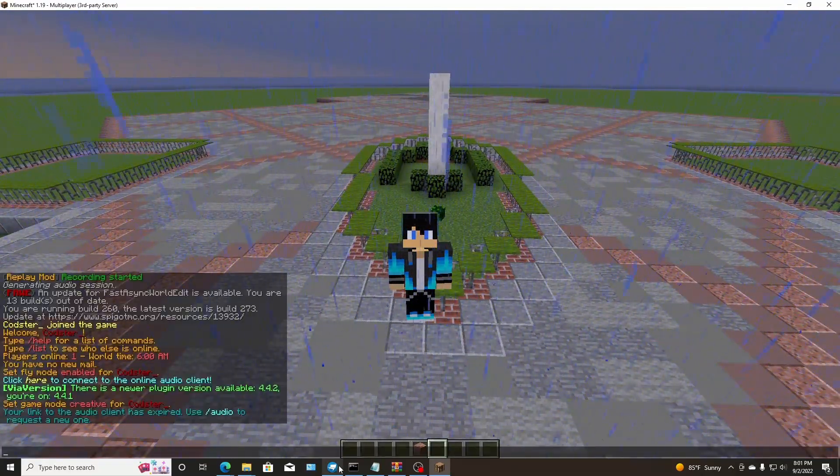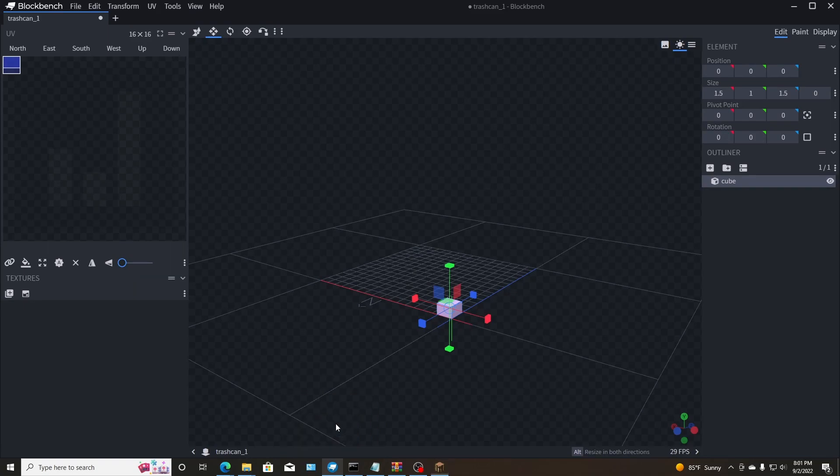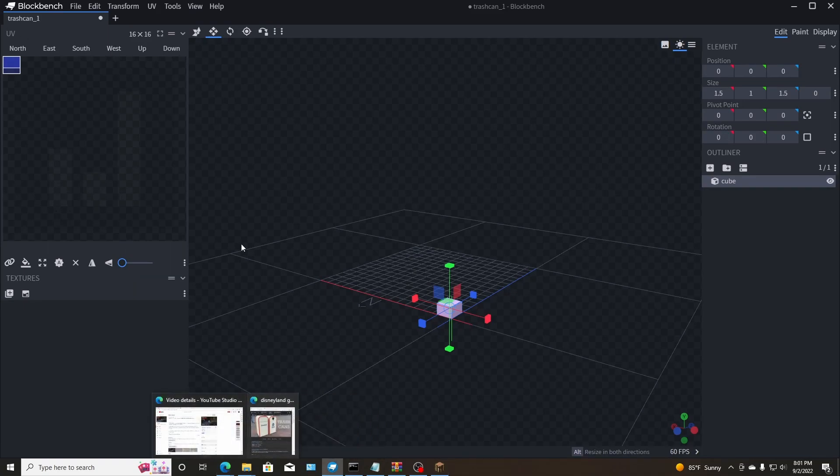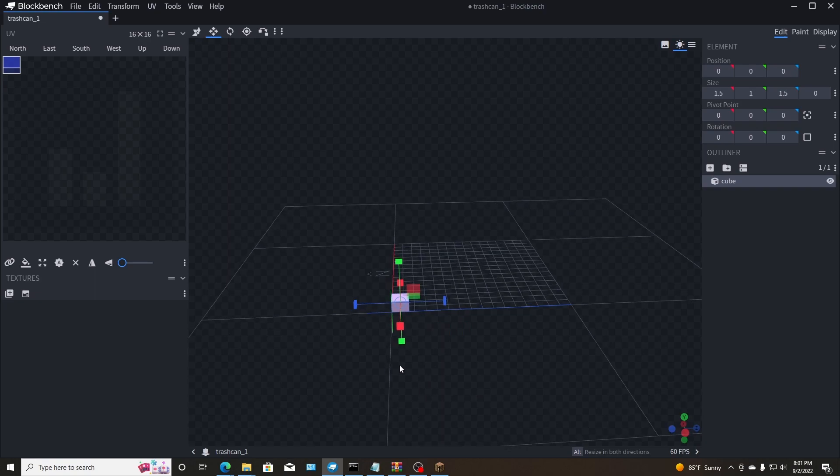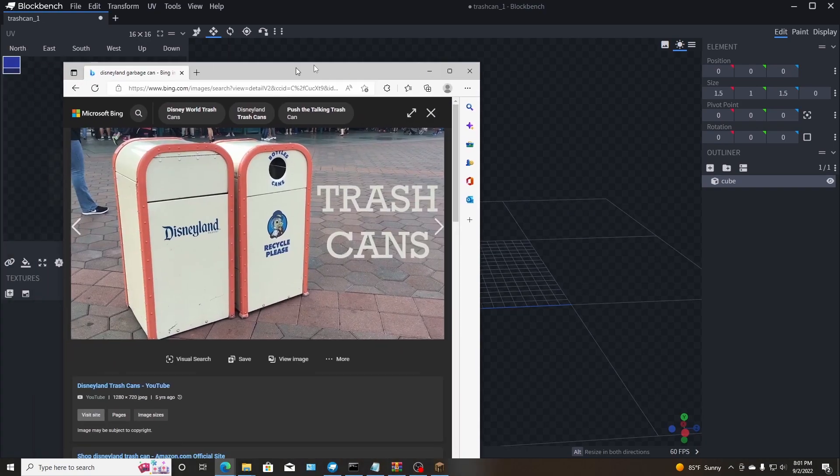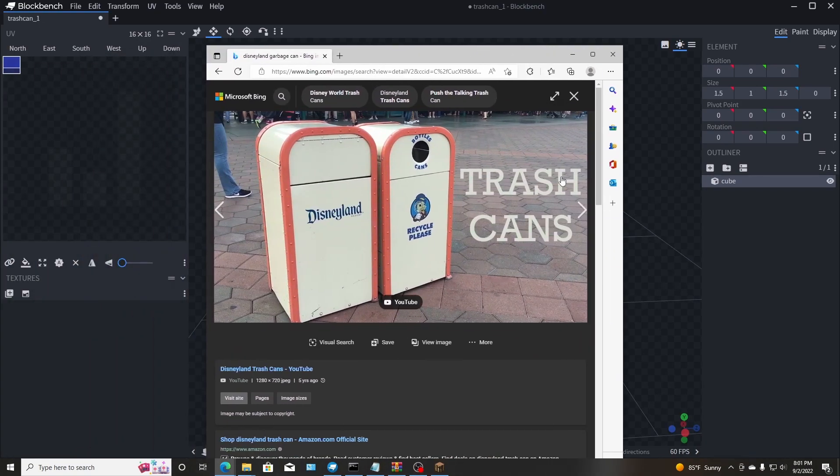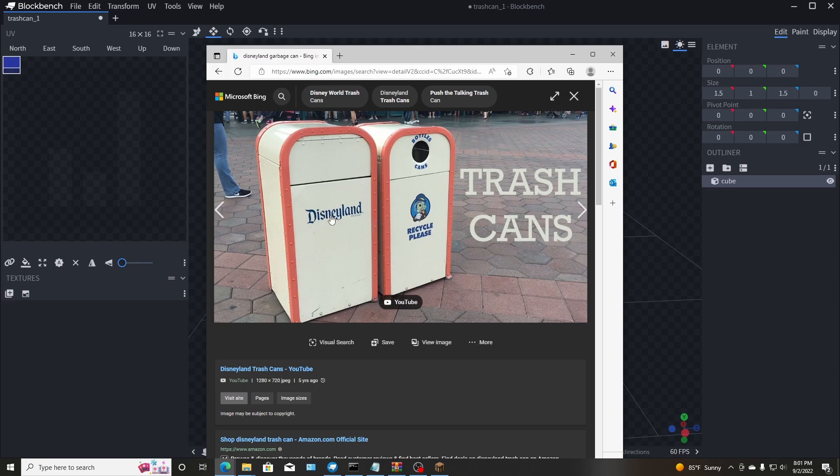So I want to make a custom resource pack that you guys can download and use in the videos and stuff like that. With that being said, I'm going to use Blockbench. Blockbench is a free program online. Look it up on YouTube. They'll show you how to download it and everything. What you can do in here is create custom blocks, models, items, pickaxes, anything you can think of.